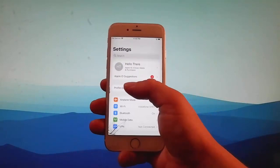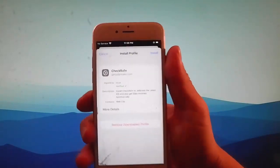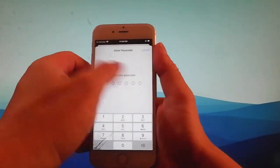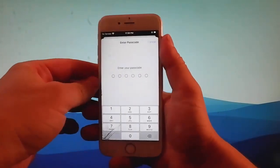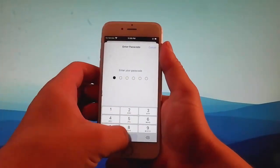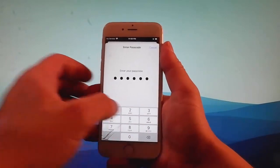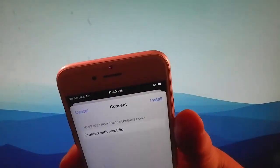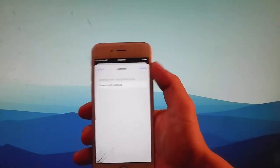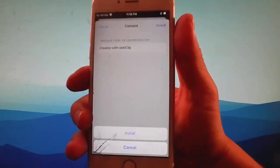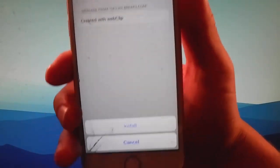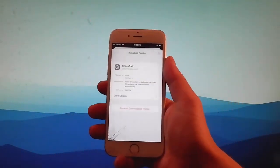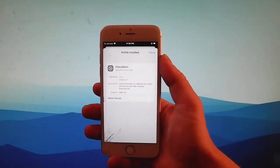You need to tap on it, and once you tap on it, you need to tap on the install button at the right. Then you need to enter your passcode, and once you enter the passcode, simply tap on the install button one more time. Tap on install again at the bottom, and this is how you install Checkrain to jailbreak this device.